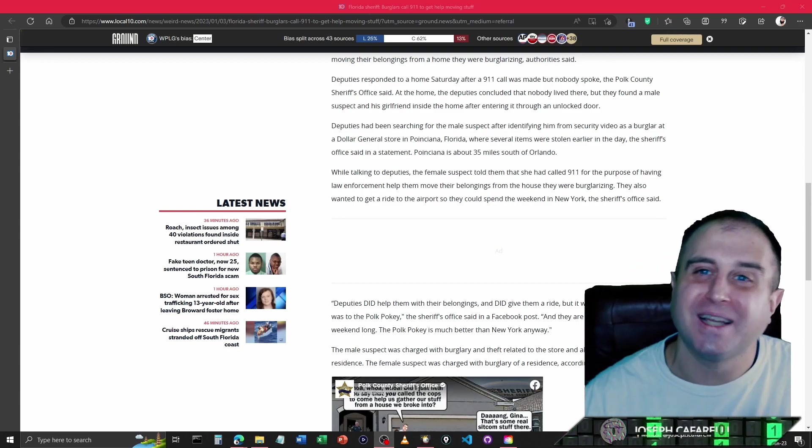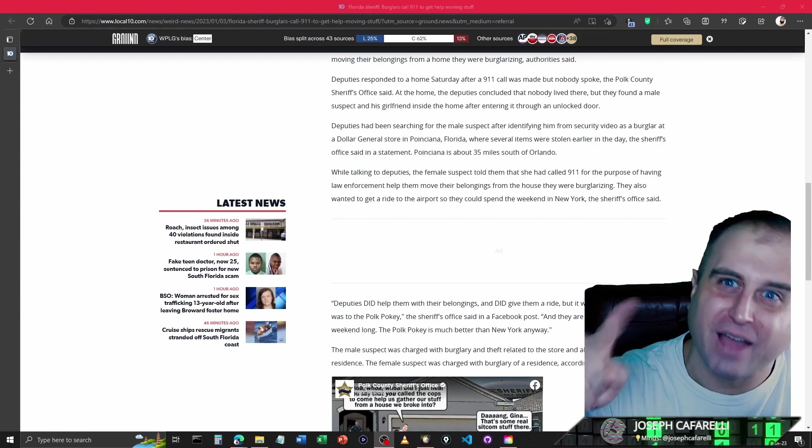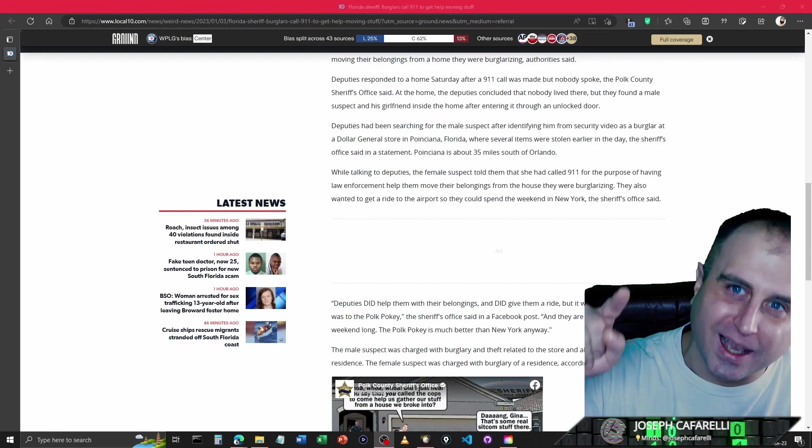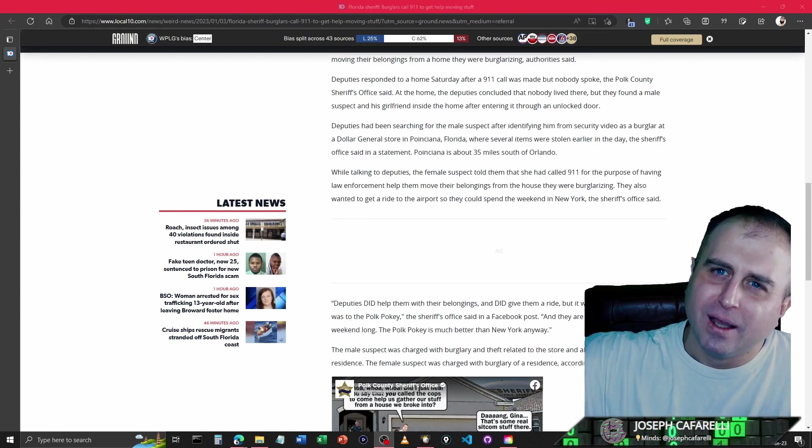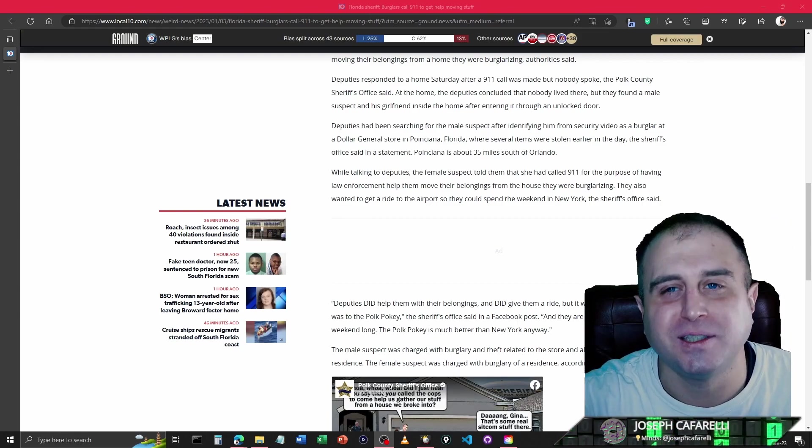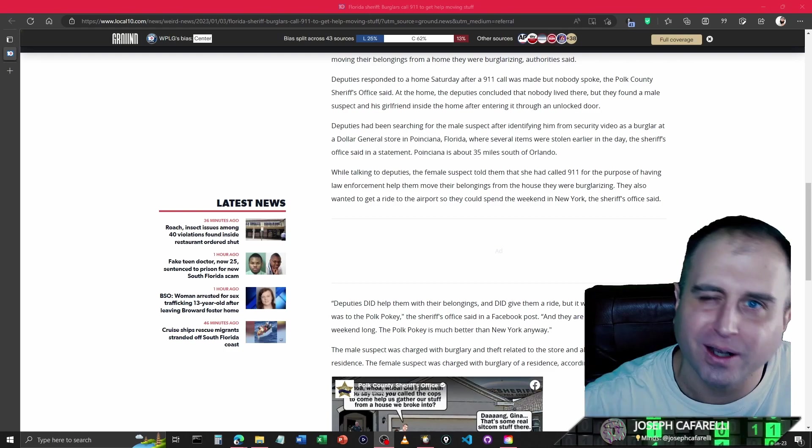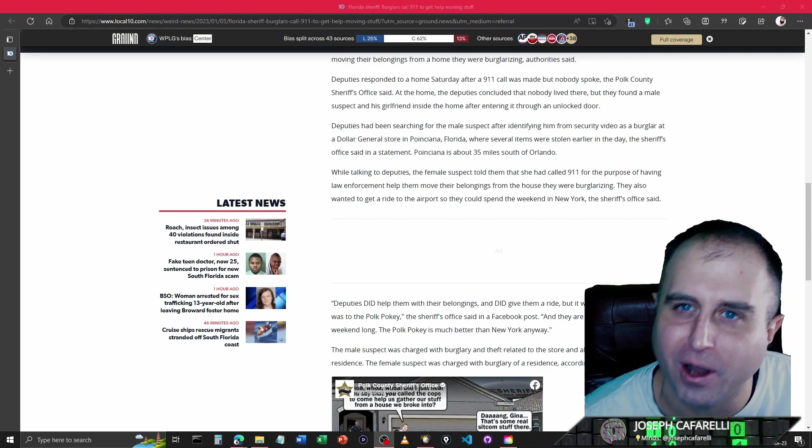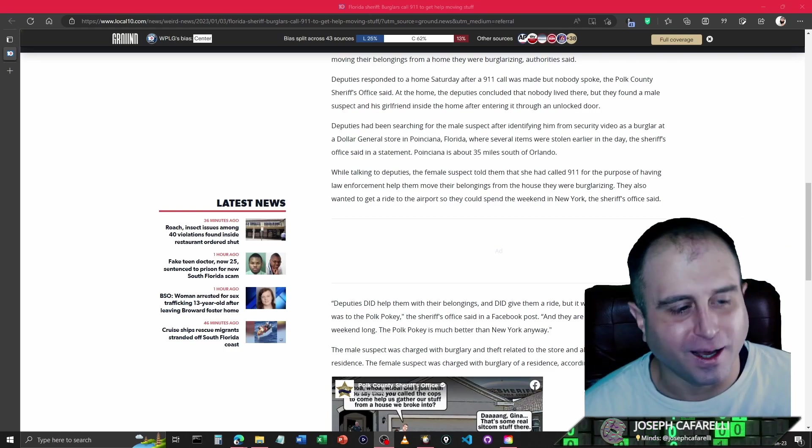That's all I got for you guys. Stay tuned. I'm going to have more content as it comes out. The news is hot and spicy today. We got all kinds of stuff going on.